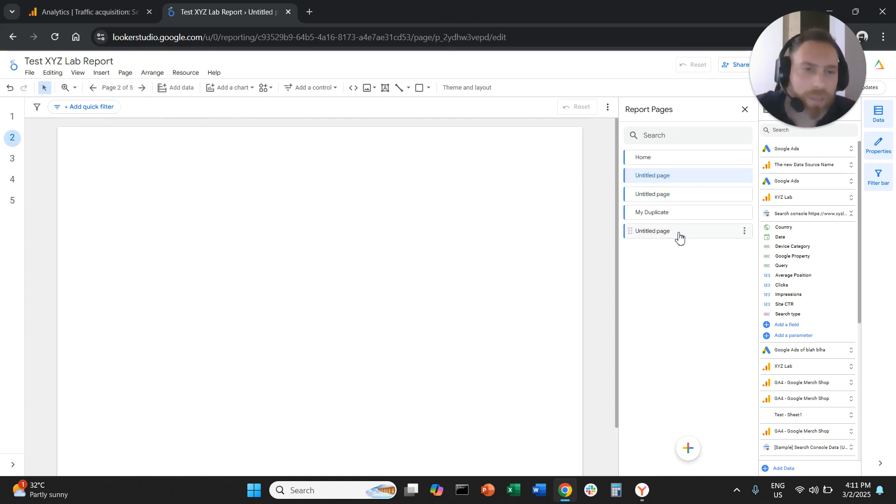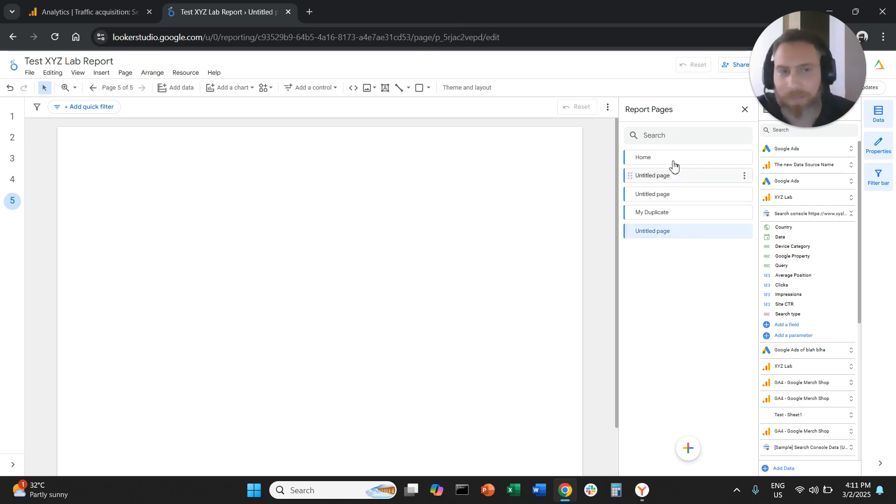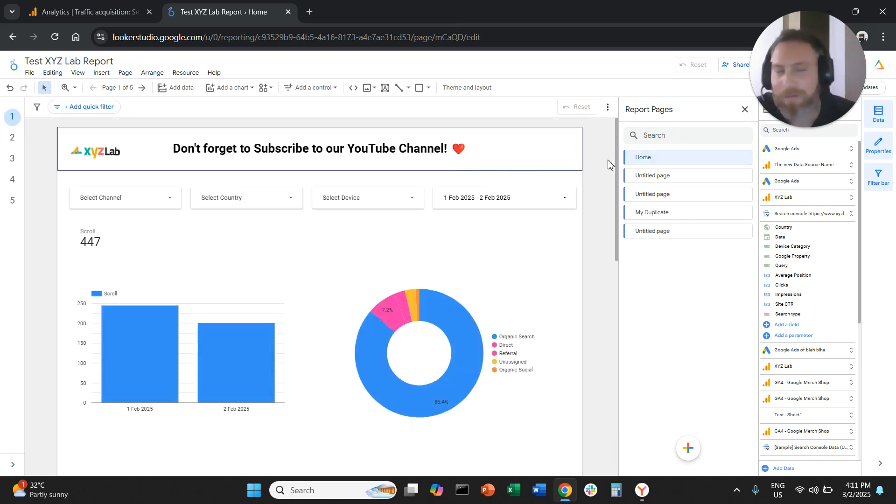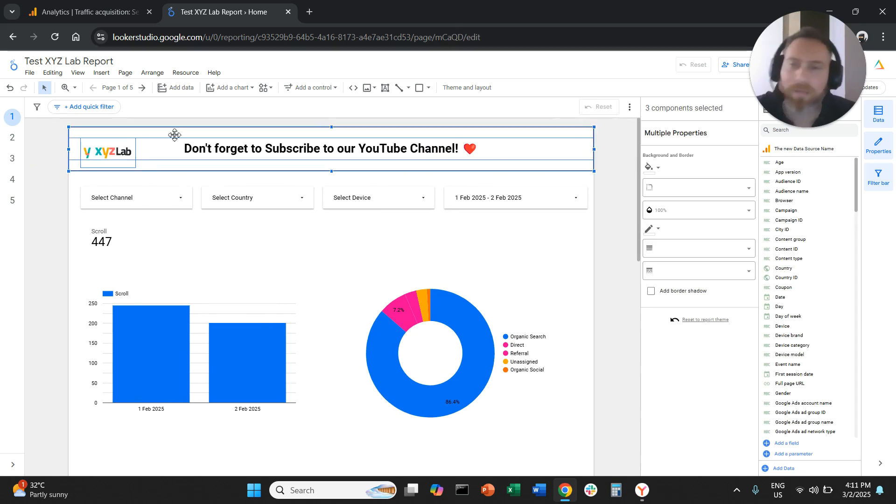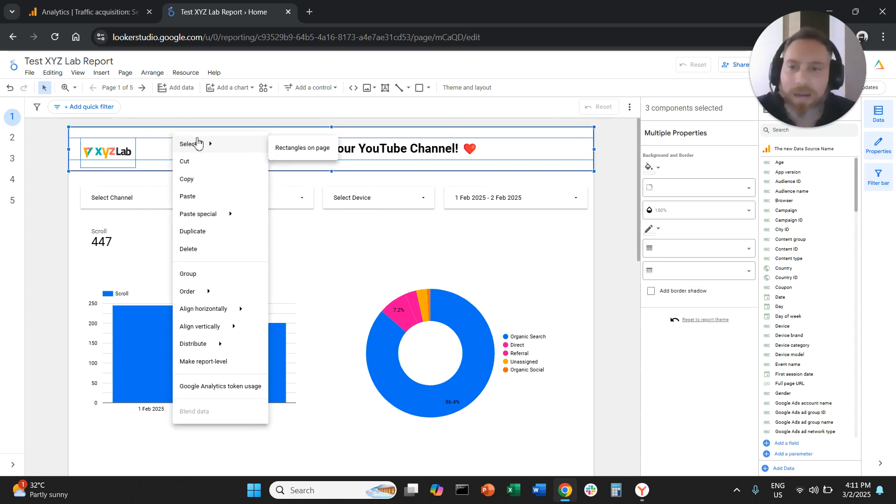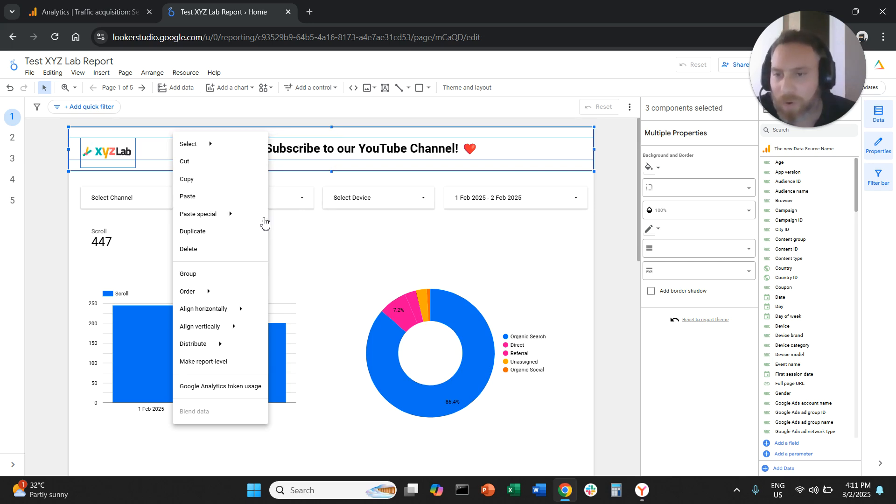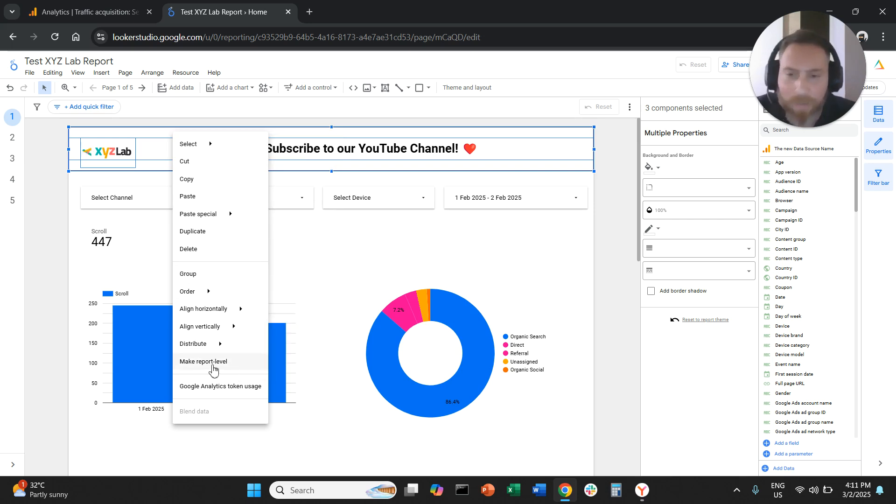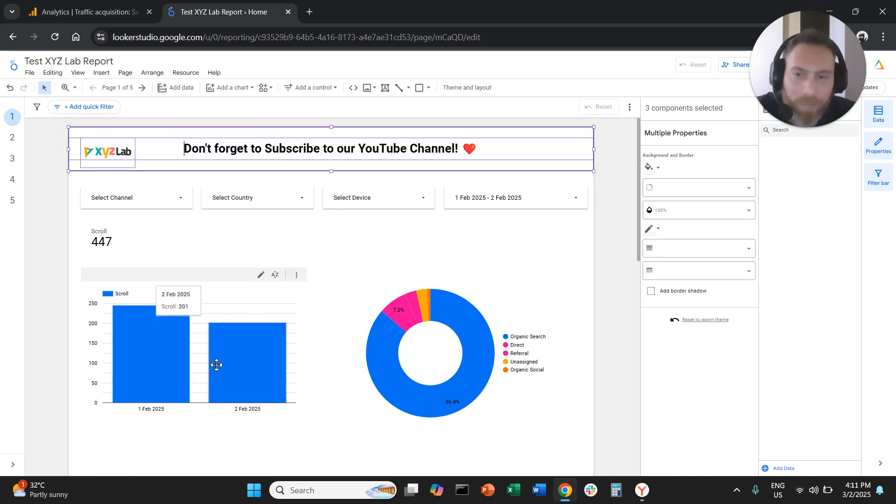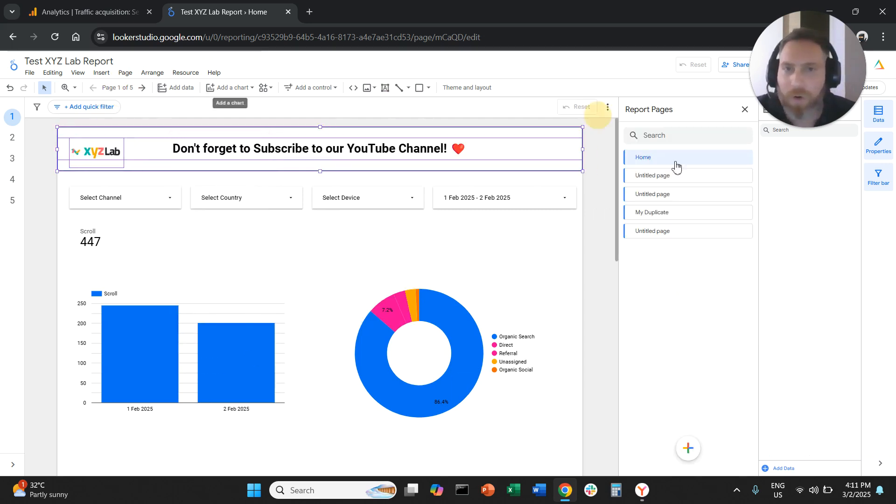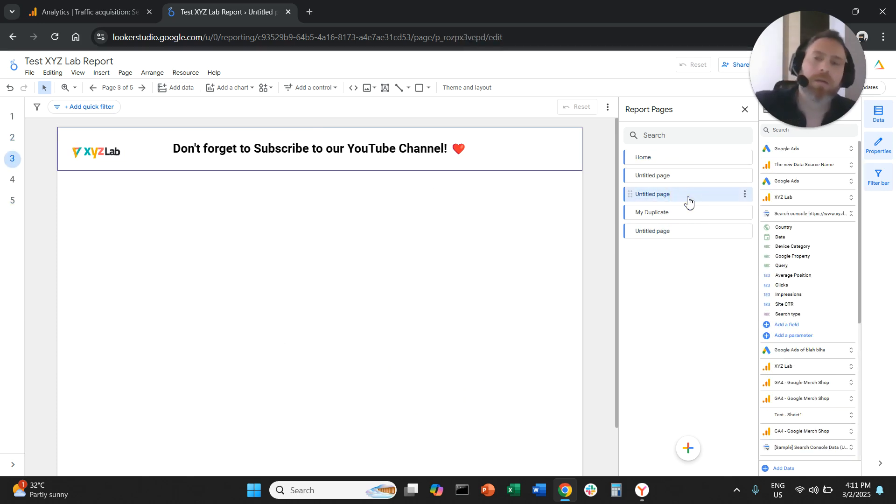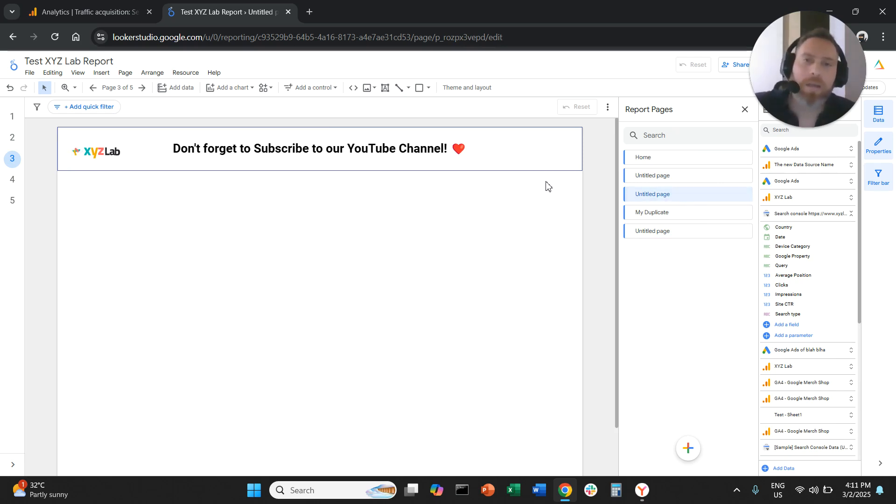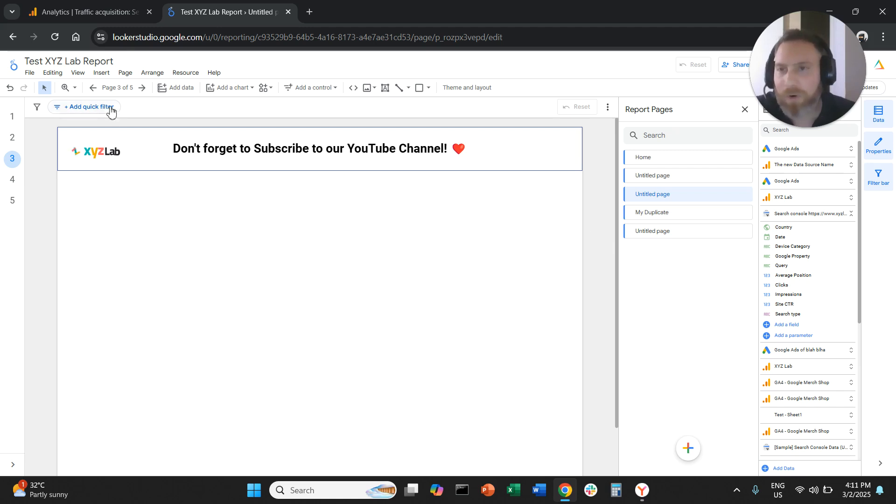Now you see that we have some new untitled pages, but they don't really have our header here. So what I'm going to do is I'm going to select my header. I'm going to right click and I am going to say here that I want to make this report level. So by clicking here, make report level. Now, if we go to all of the pages that we created, you will see that. Now the header with the text actually is on top of our report.